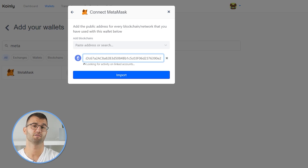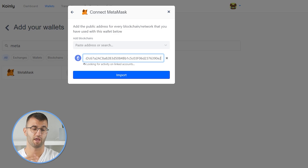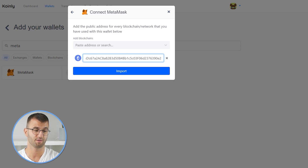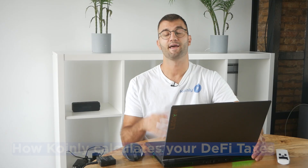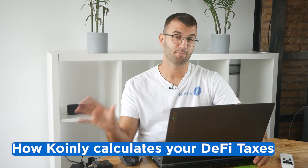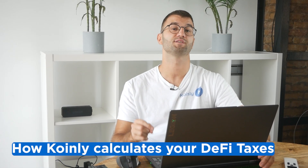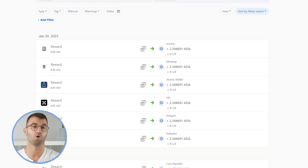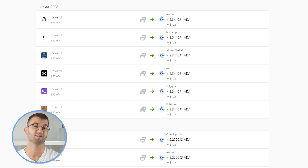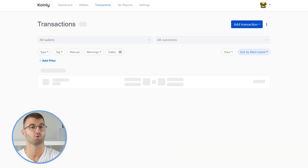Keep in mind that you need to do this for all your wallets and other blockchains to get all your DeFi information into Coinly. Once you've entered that public address, Coinly automatically imports your transaction data for that wallet for all the different DeFi protocols you may use.